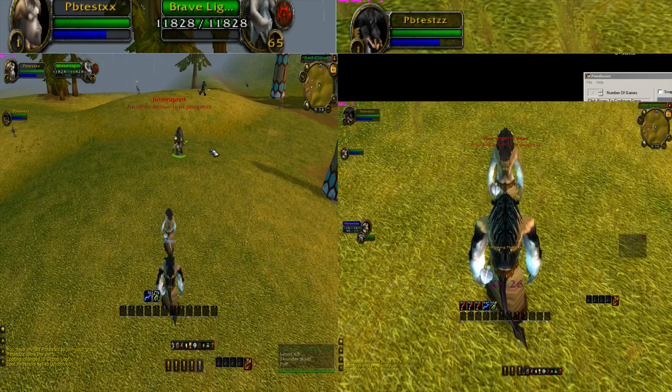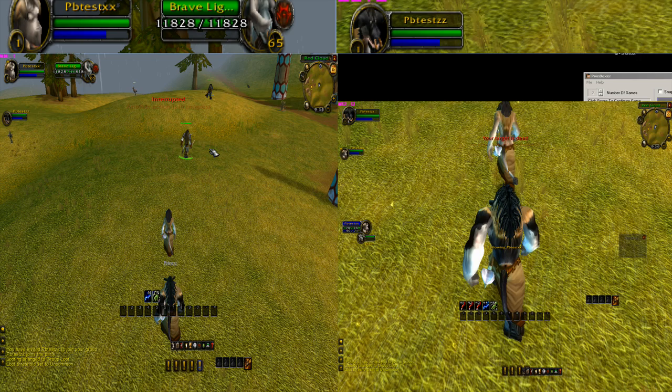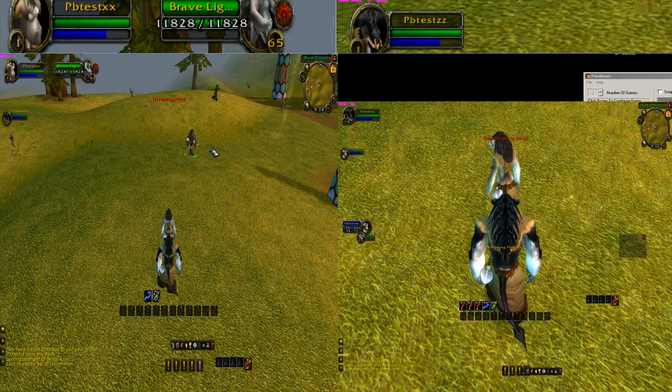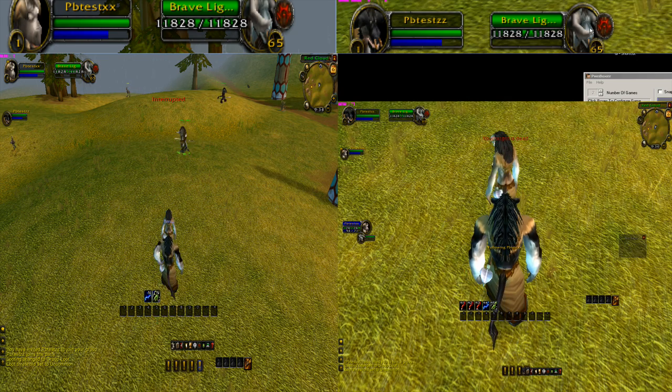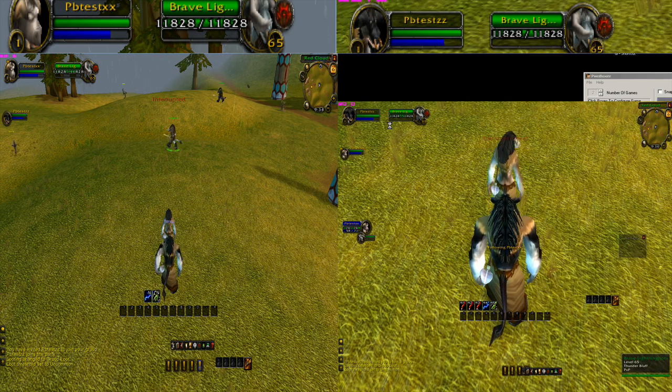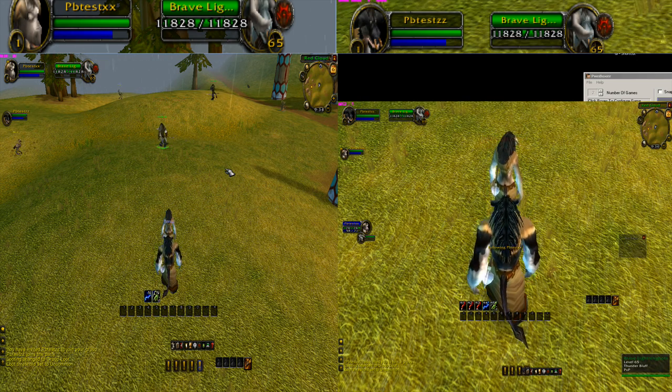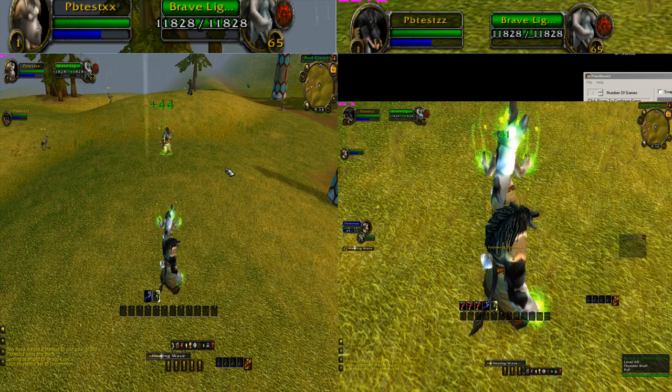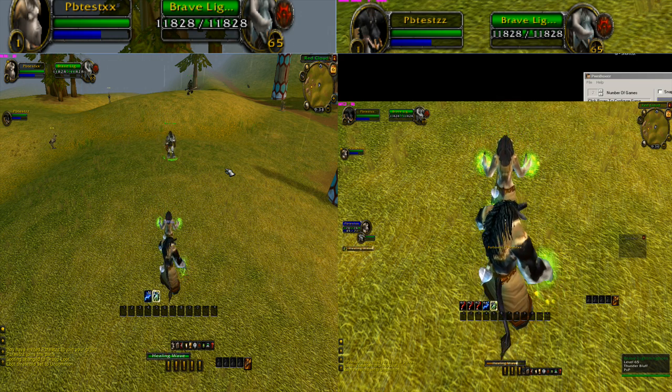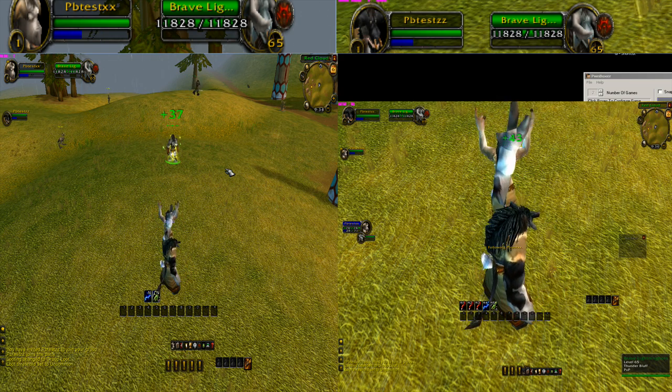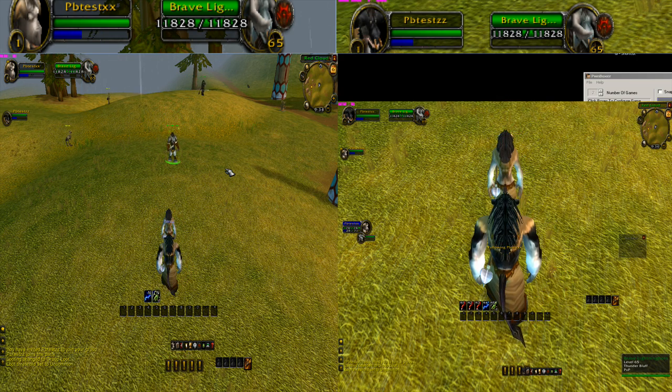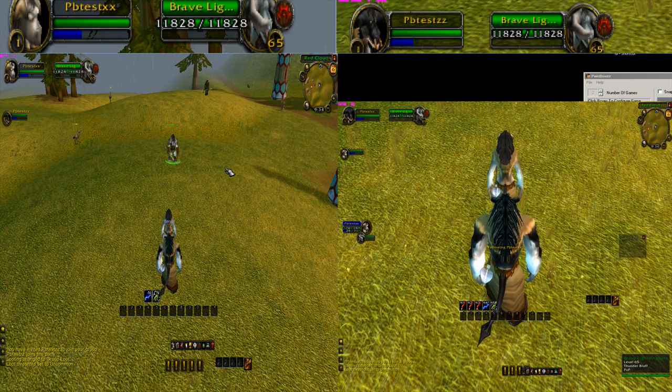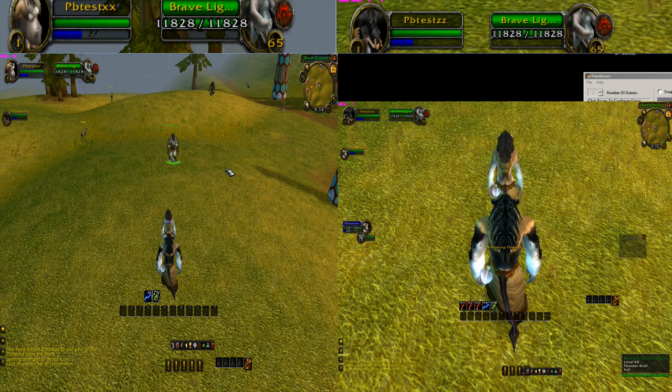Now we're going to just heal this character. We're going to hit numpad 3 to get the focus again. As you can see over here we're going to hit numpad 5 now to cast a heal spell. And there we have it. We have multiboxed in under 5 minutes with Pwnboxer. Thanks for watchin'.